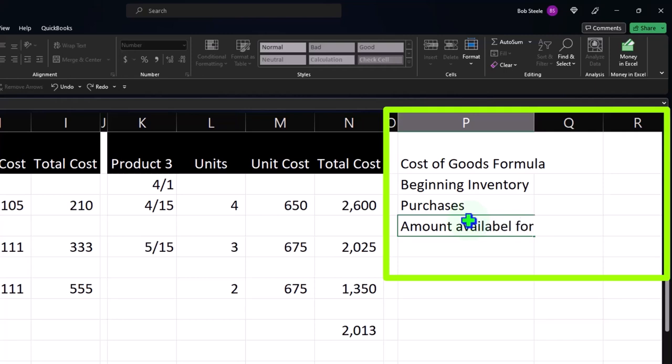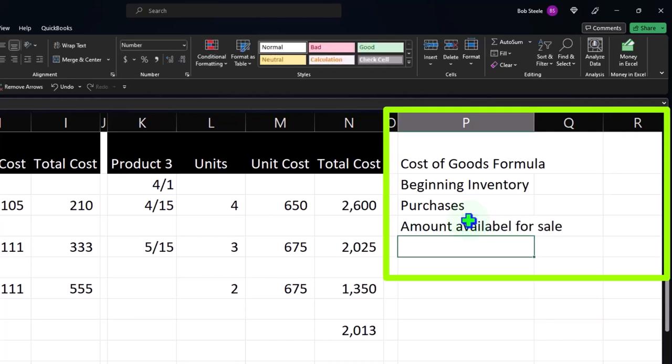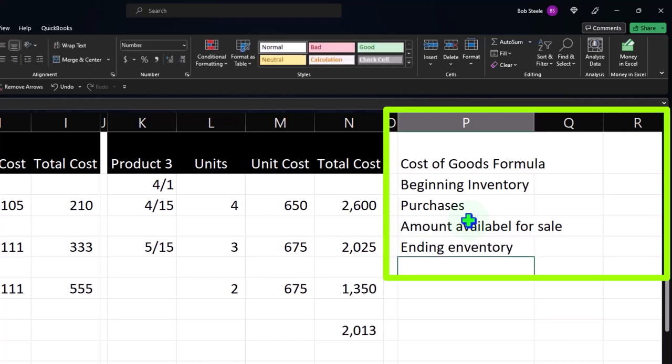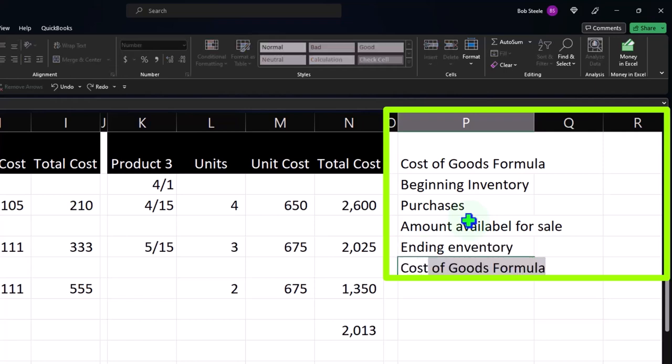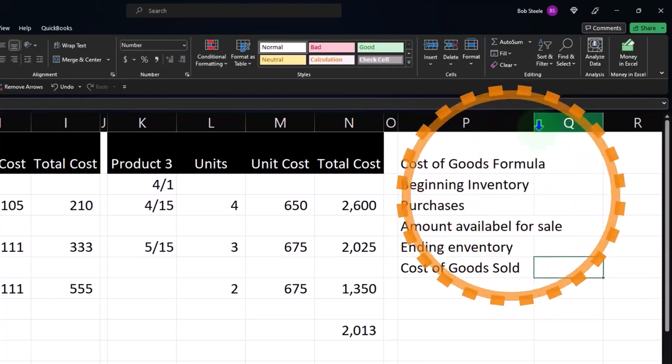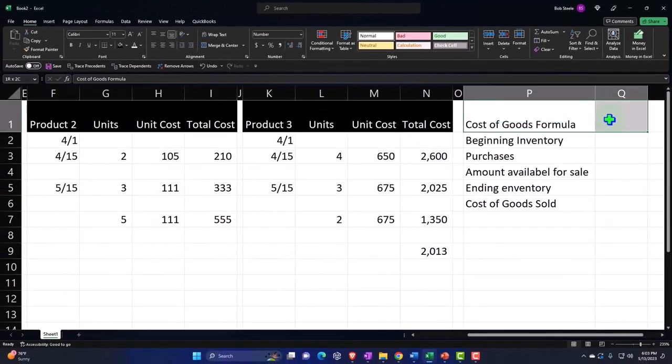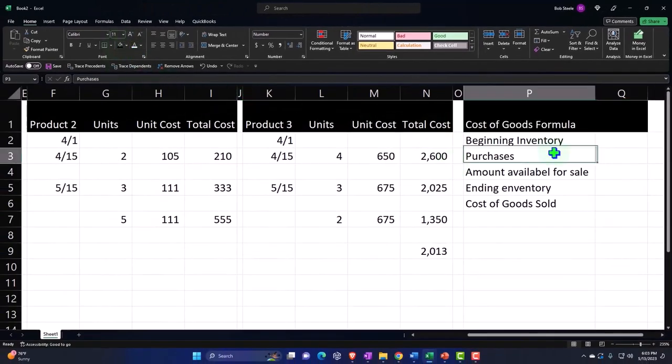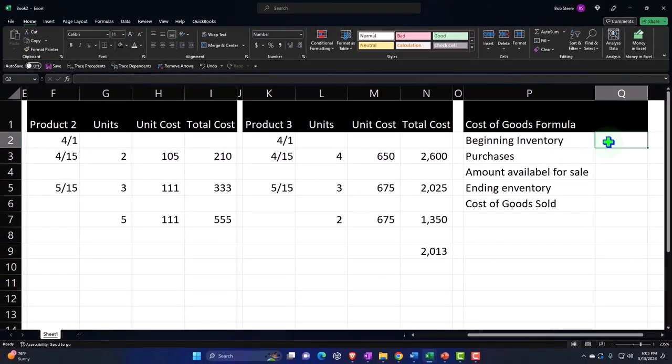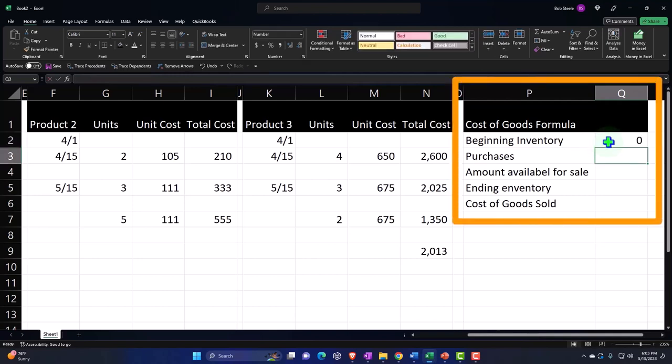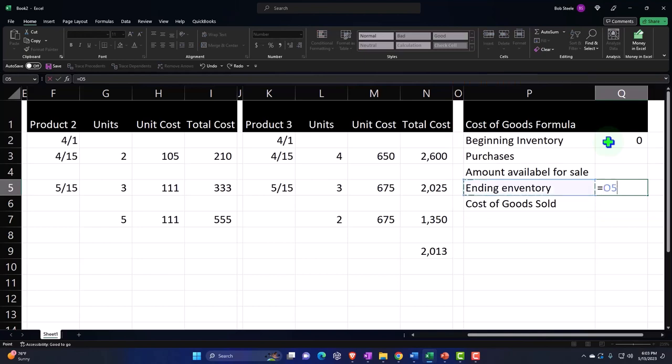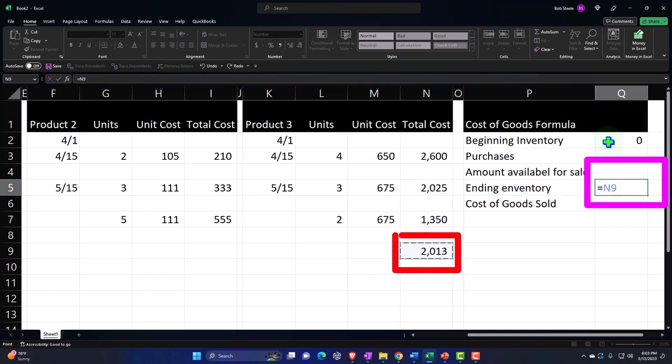Available for sale less ending inventory gives the cost of goods sold. That's the calculation you've got to put into the tax formula. If this was the first year, the beginning inventory would be zero. We don't really know the purchases because I wasn't tracking that. What we do know is the ending inventory.